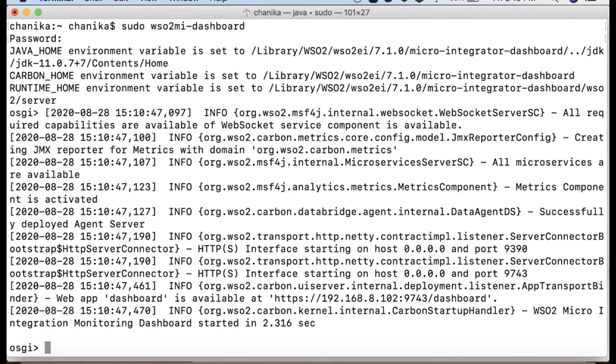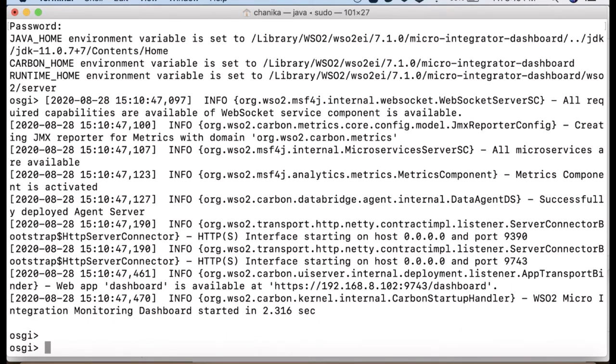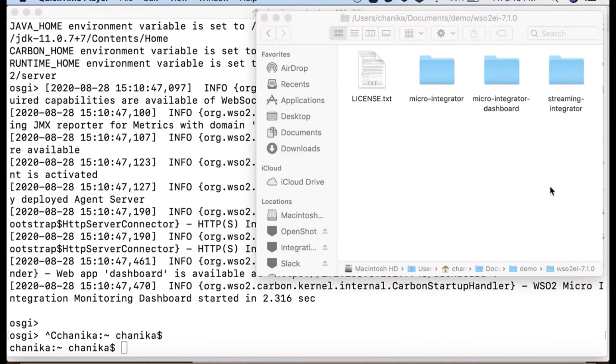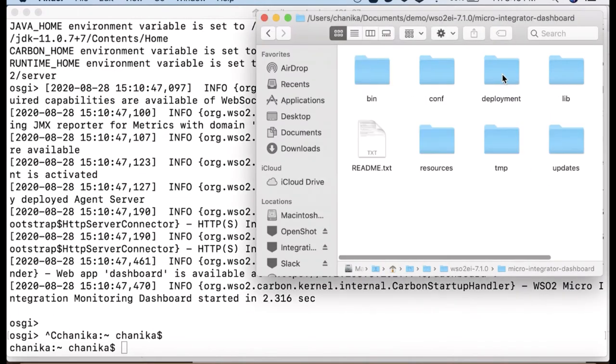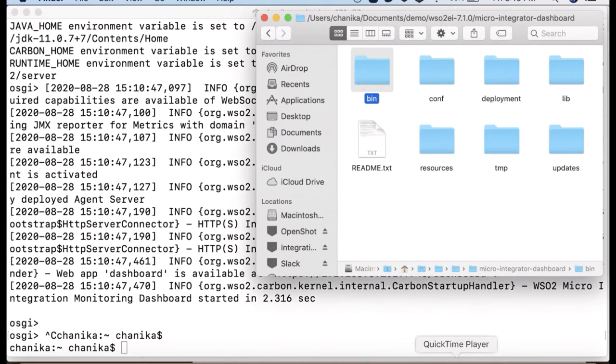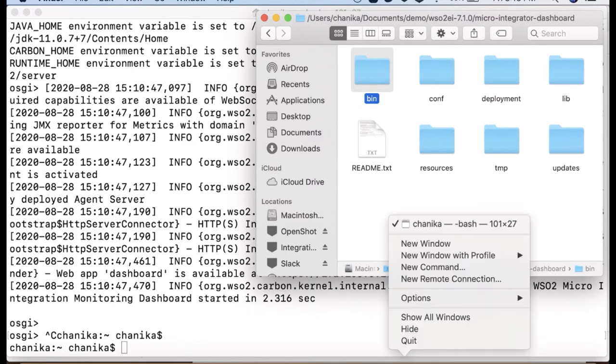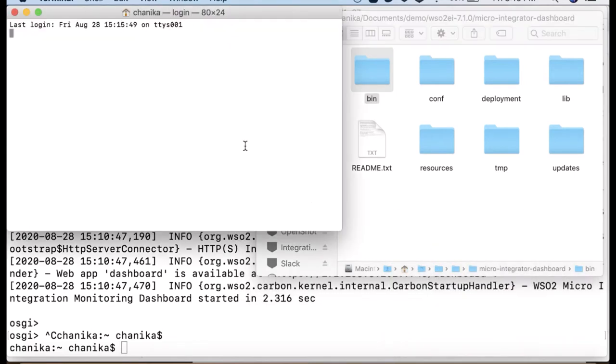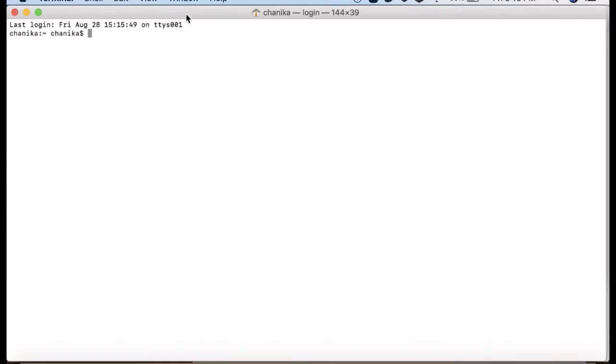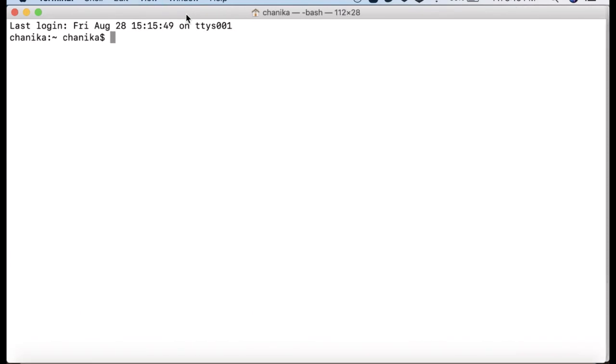Alternatively, you can use binary distribution downloaded from the product page. Inside the unzipped product distribution there is a folder called micro integrator dashboard. You can go to the bin folder and start the dashboard script depending on your operating system.